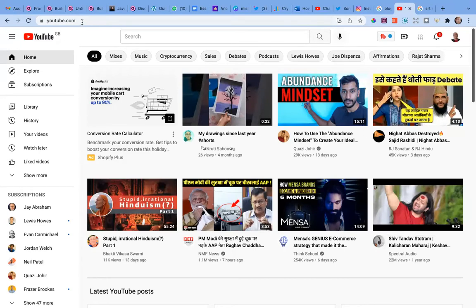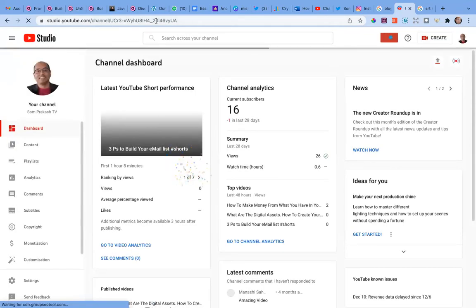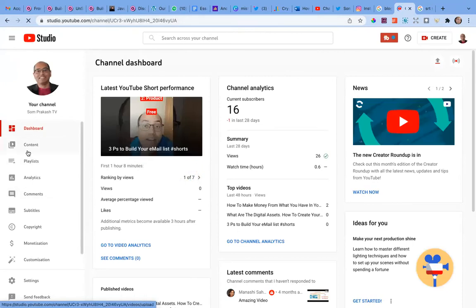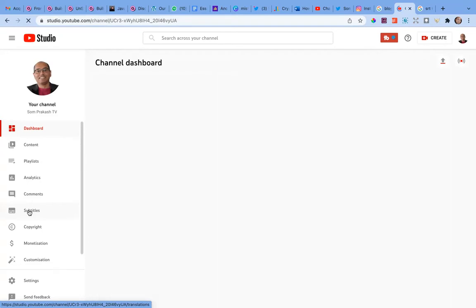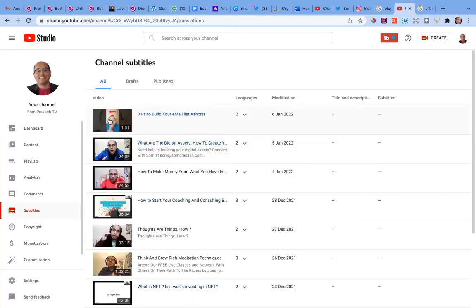Let me share my screen and I'll show you on one of my own videos how I do this right in front of your eyes, so you can see how I convert a video into a Word document. I've gone to YouTube Studio. If you click on YouTube Studio from youtube.com, it takes you to the dashboard. From the dashboard, find and click on 'Subtitles' — it will show you all the videos you've created.